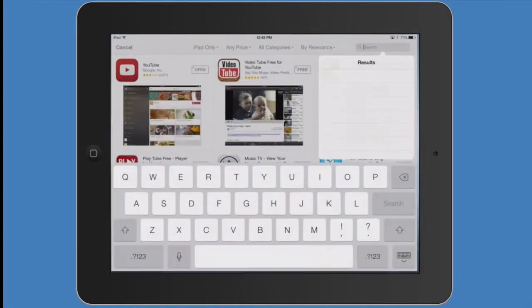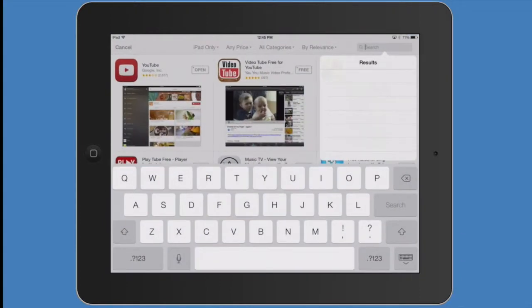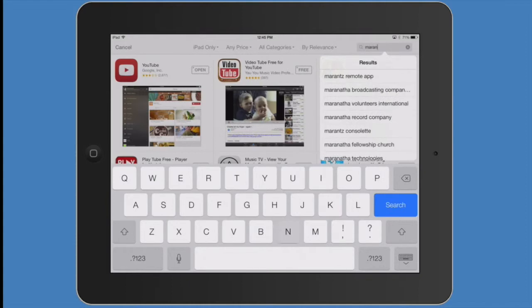Welcome to the new Maranatha Tours app tutorial. You can access our new app on the iPad or iPhone.